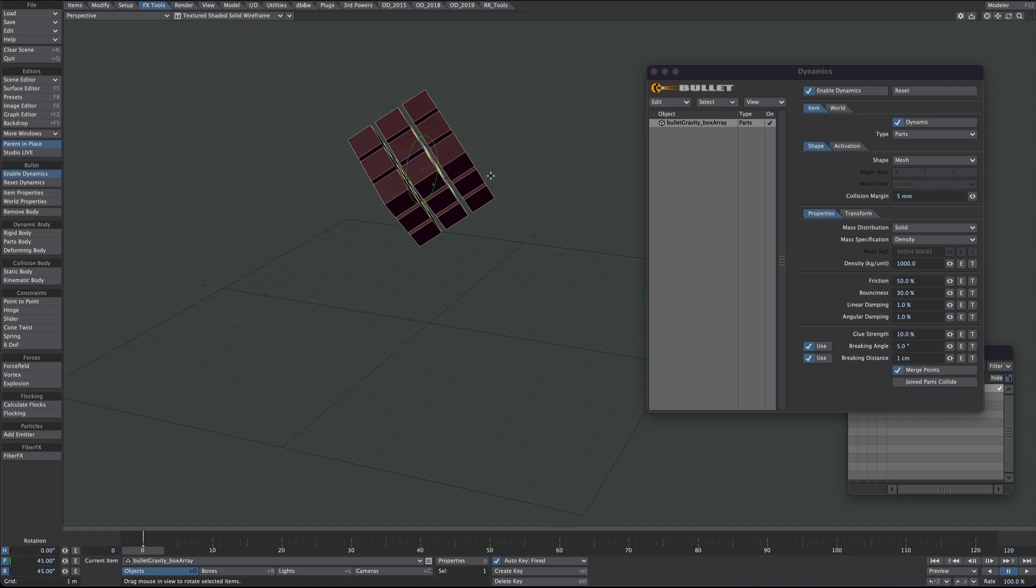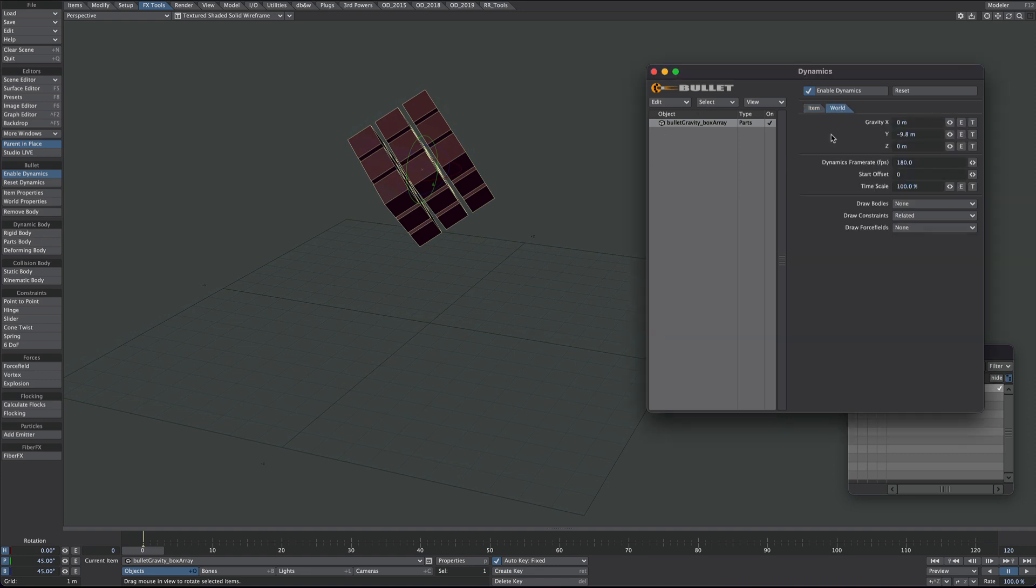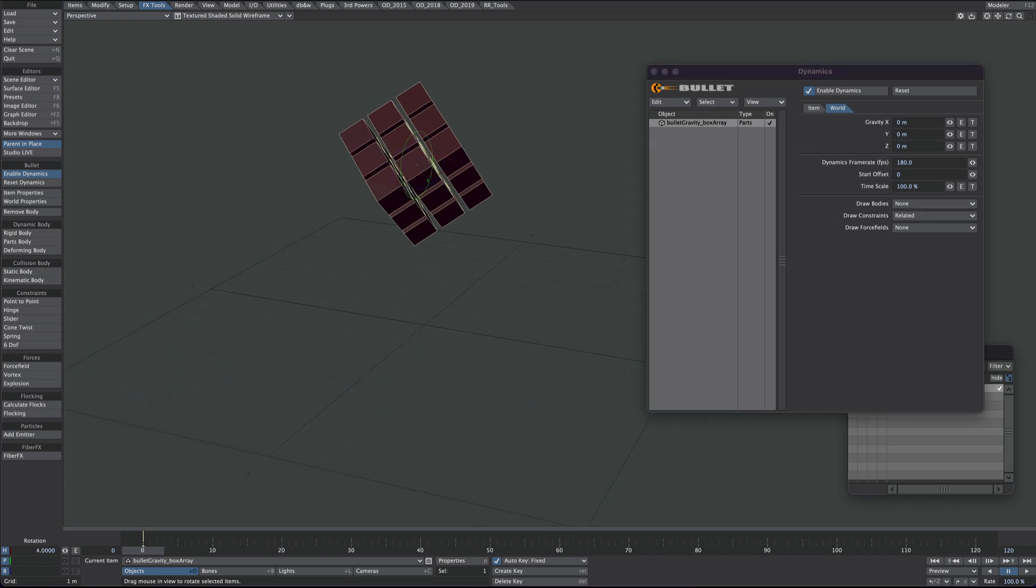So how do we do that? Well first we go over to the world tab and we turn off gravity. So that's gone and it has no influence on our cubes.